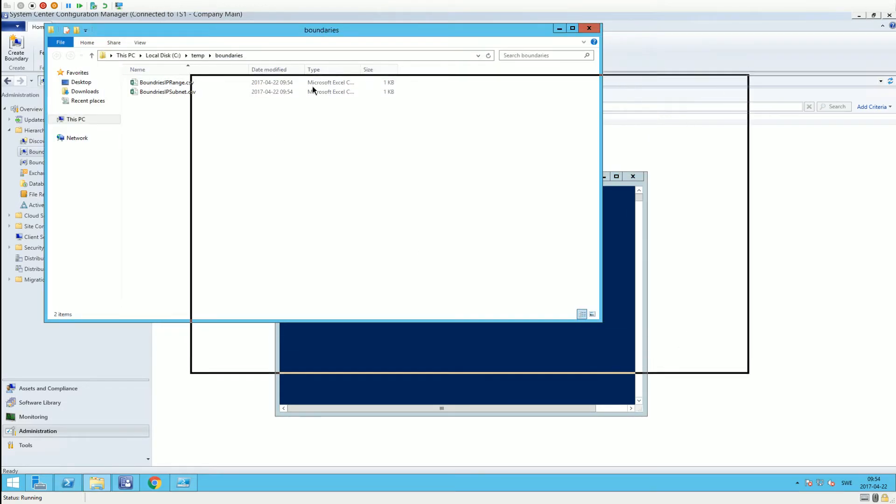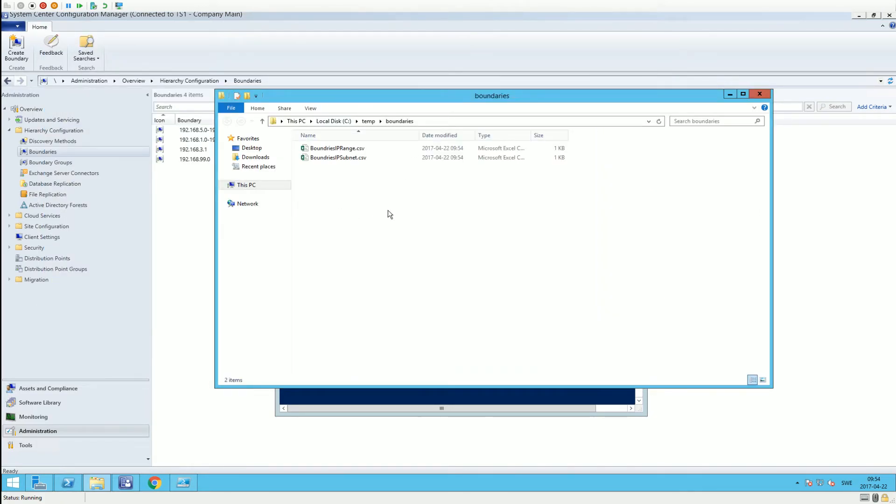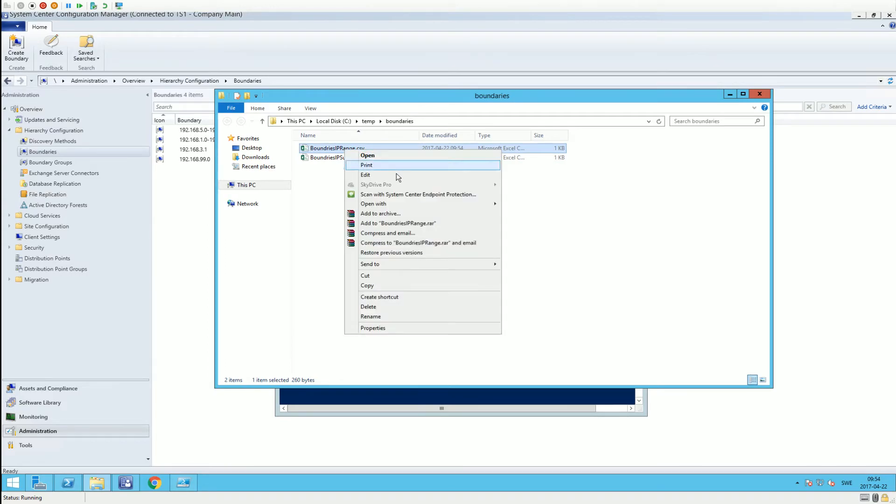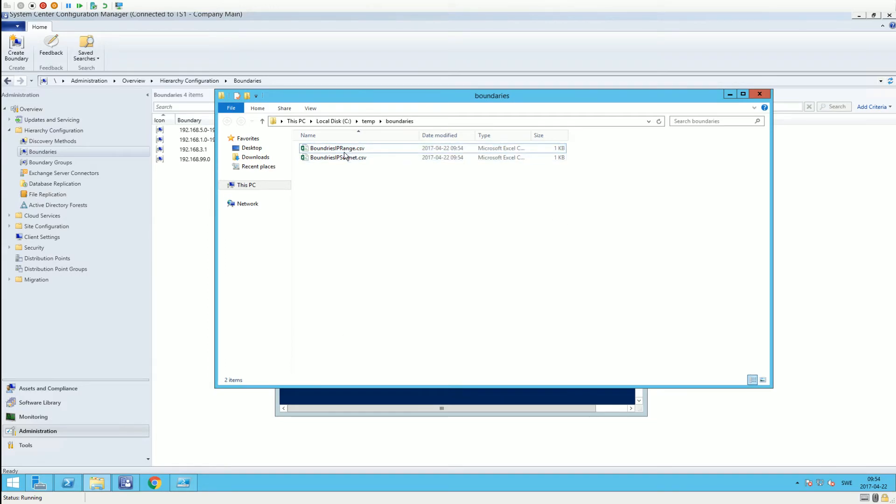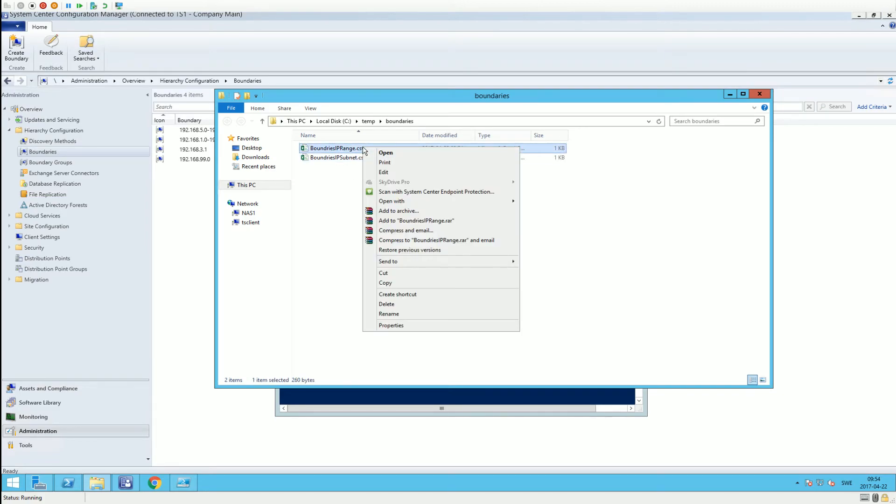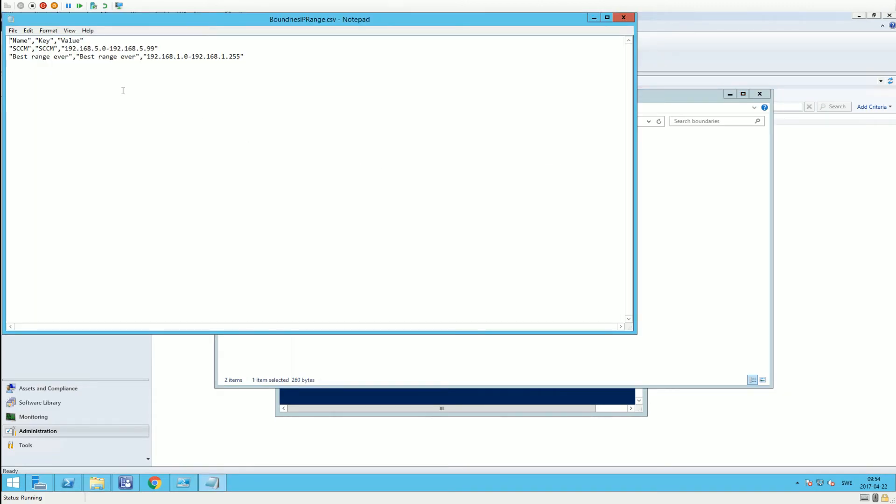Each of these files contains all the IP ranges or all the subnets. If we edit them, as you can see we have ranges here like 'SCCM and the range'